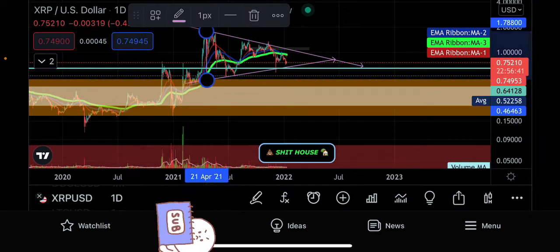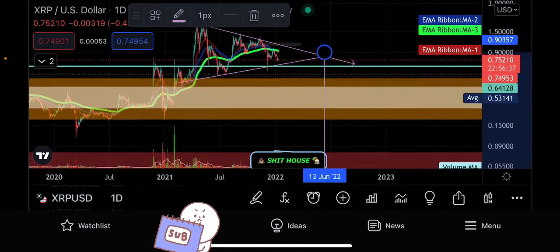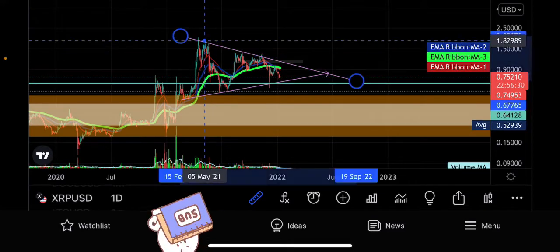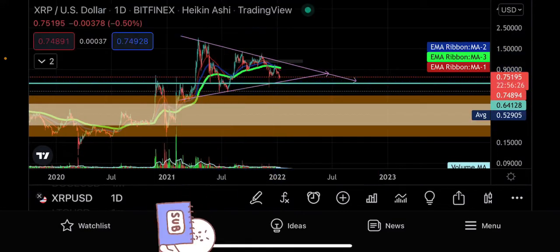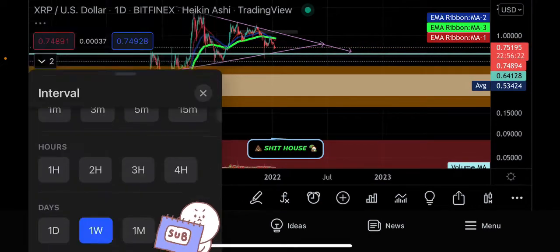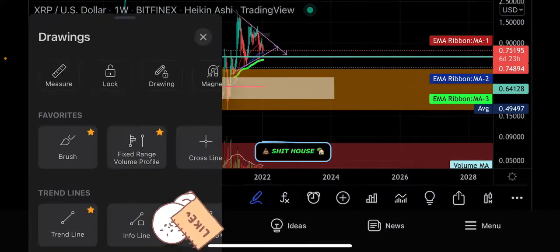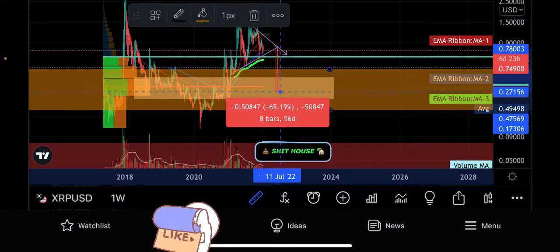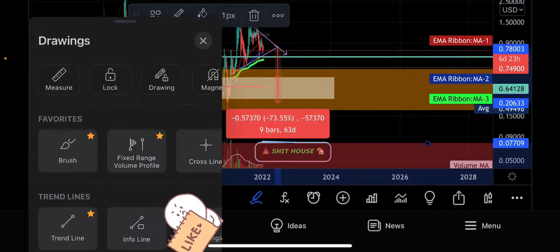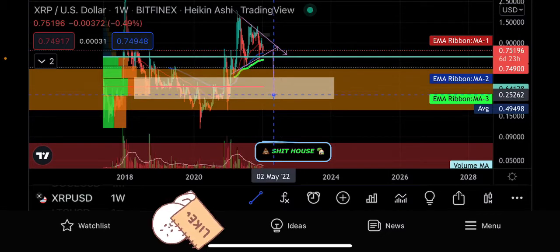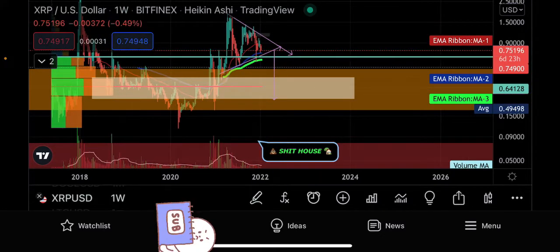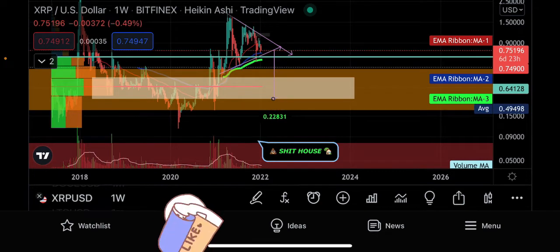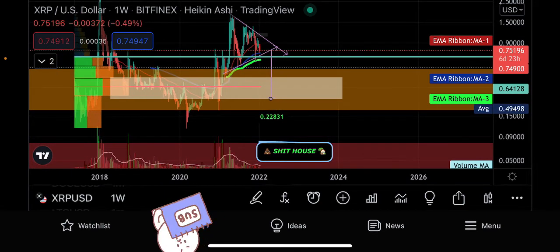To calculate the target, take from the top of the overhead resistance down to the bottom of the pattern where it started, to the point of breakout. Given the price coming from almost nothing up here, it's a 73% flush. Using our measuring tools, a 73% flush brings us right to the bottom of the volume indicator — the major trading range all the way down there. That targeted move puts XRP at 22 cents. That's what we're watching for. Like and subscribe.